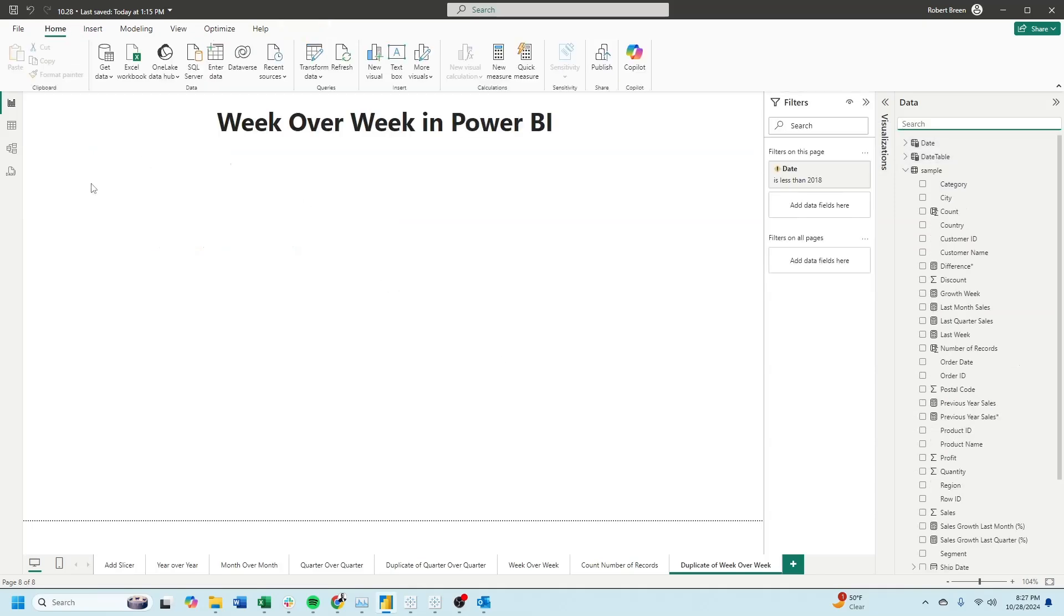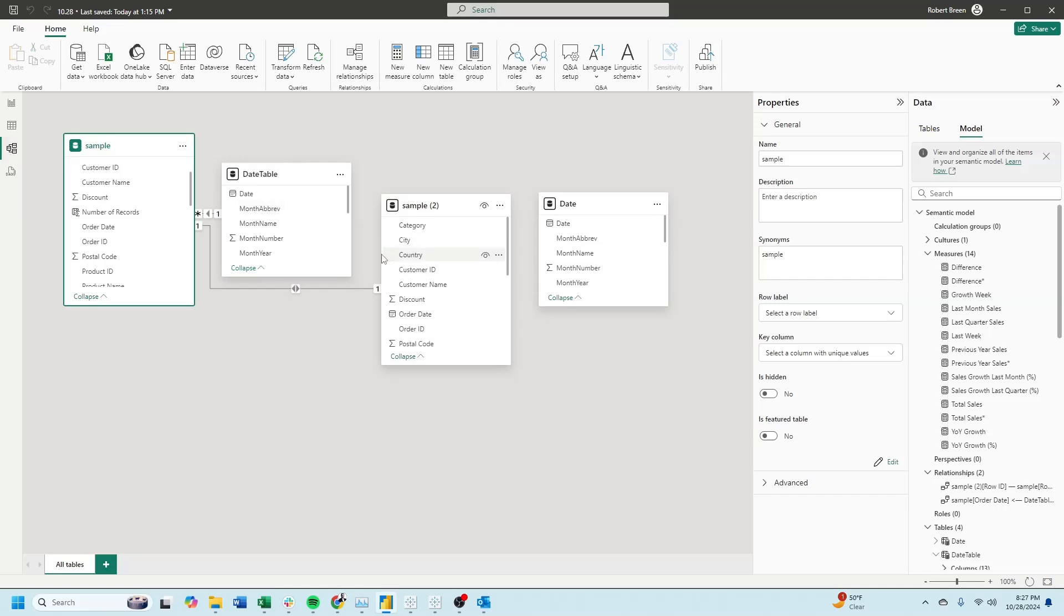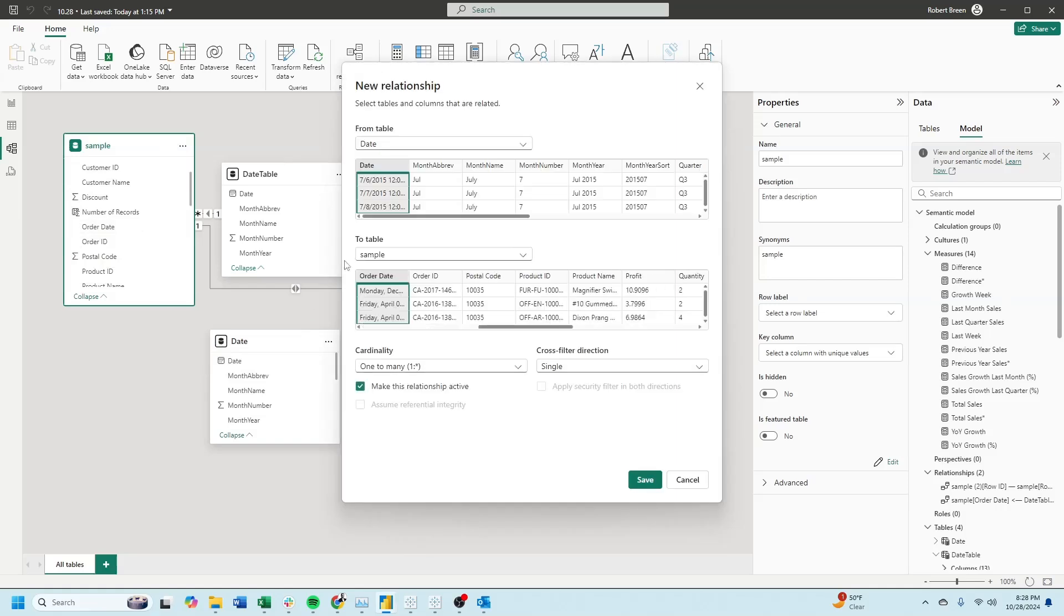Once your date table is created, make sure you connect it to your sample data. My date table is here. Drag date over to order date to connect the two fields and select save.